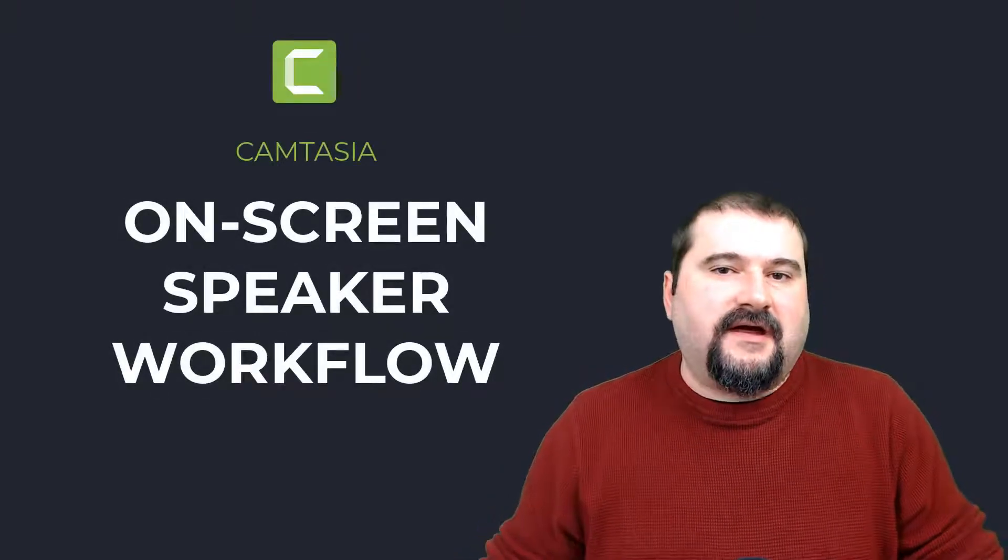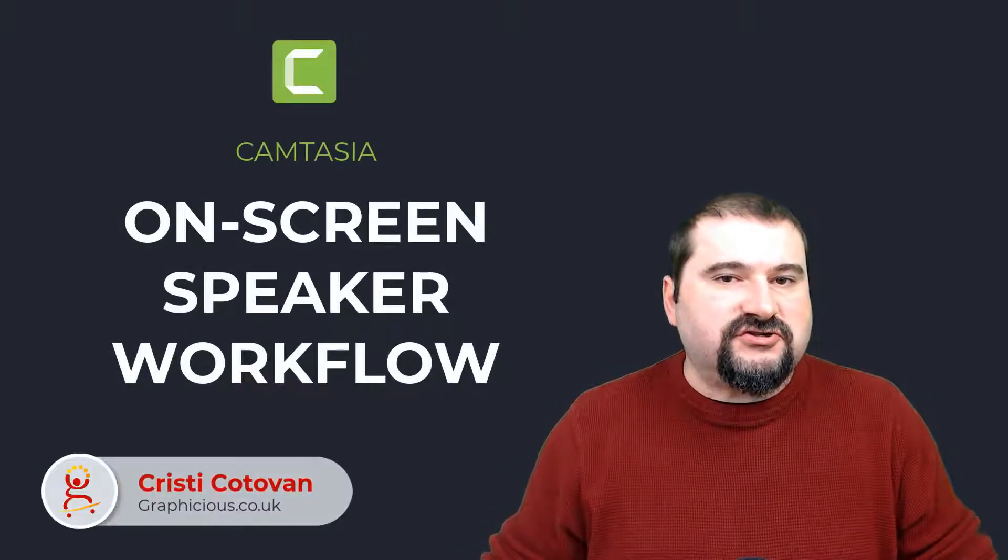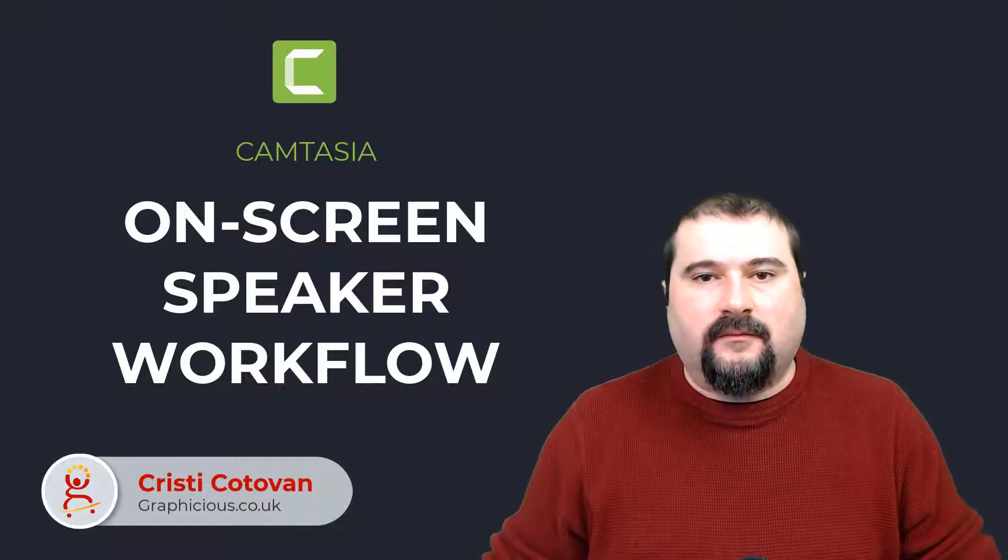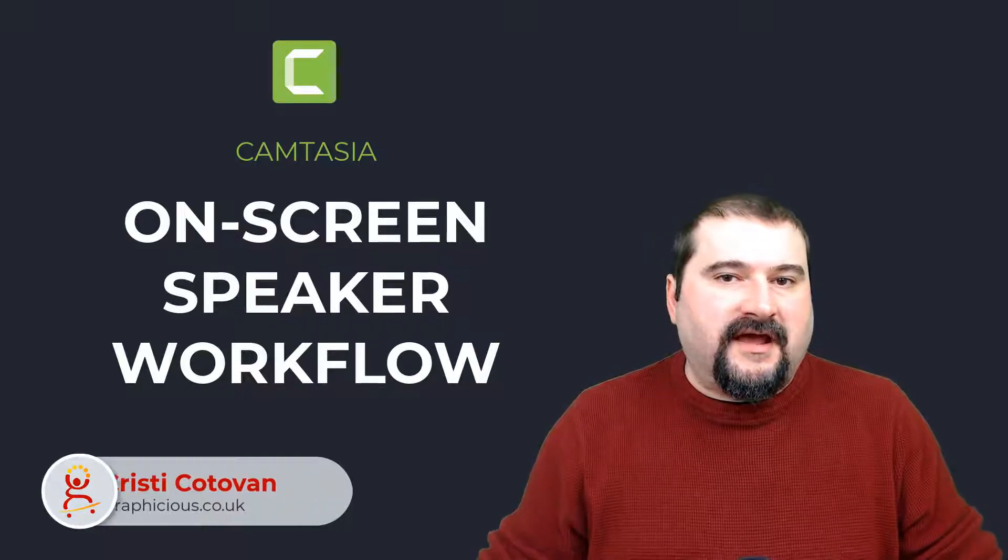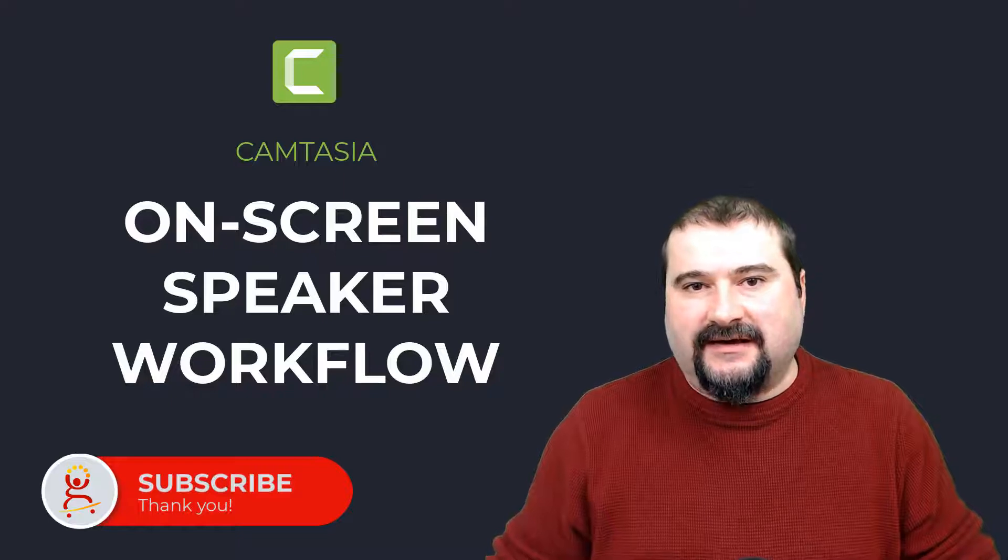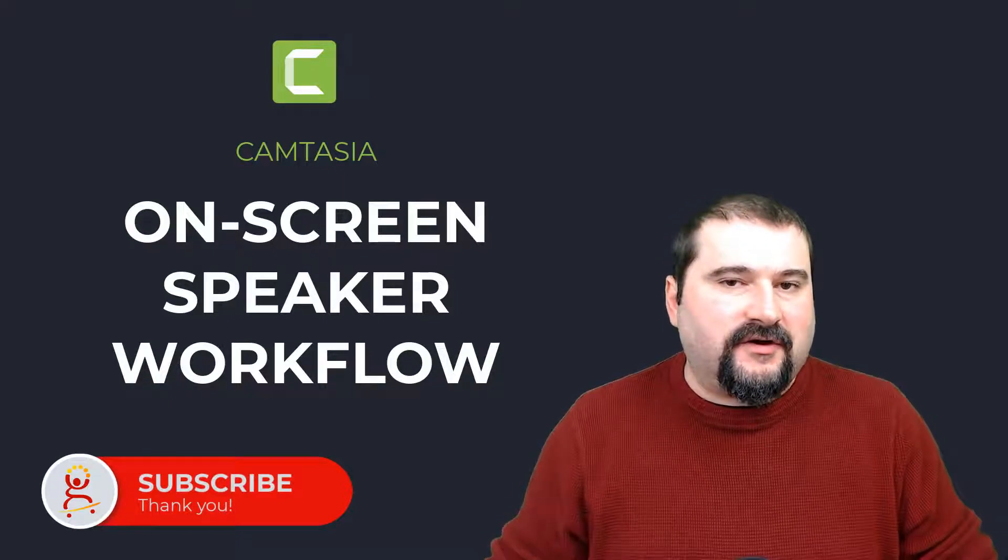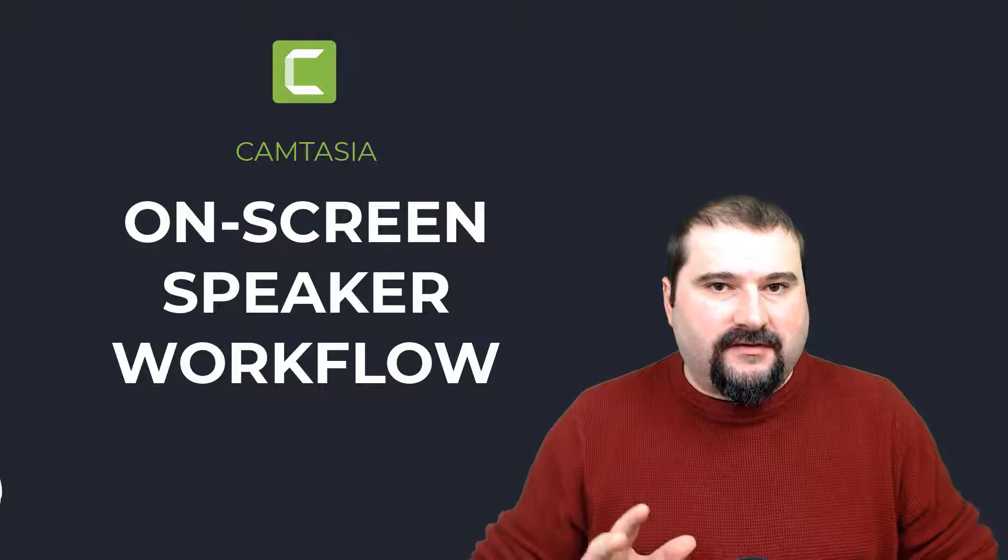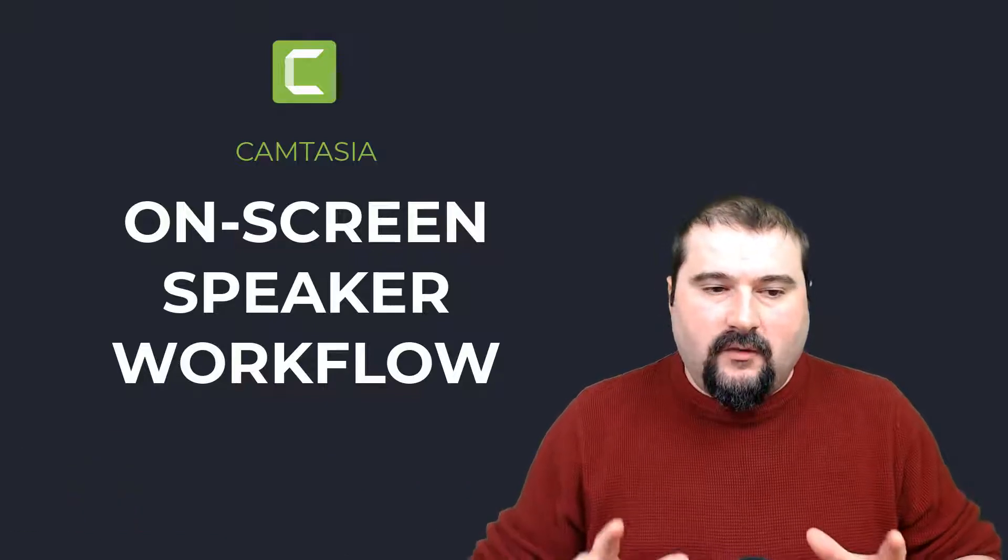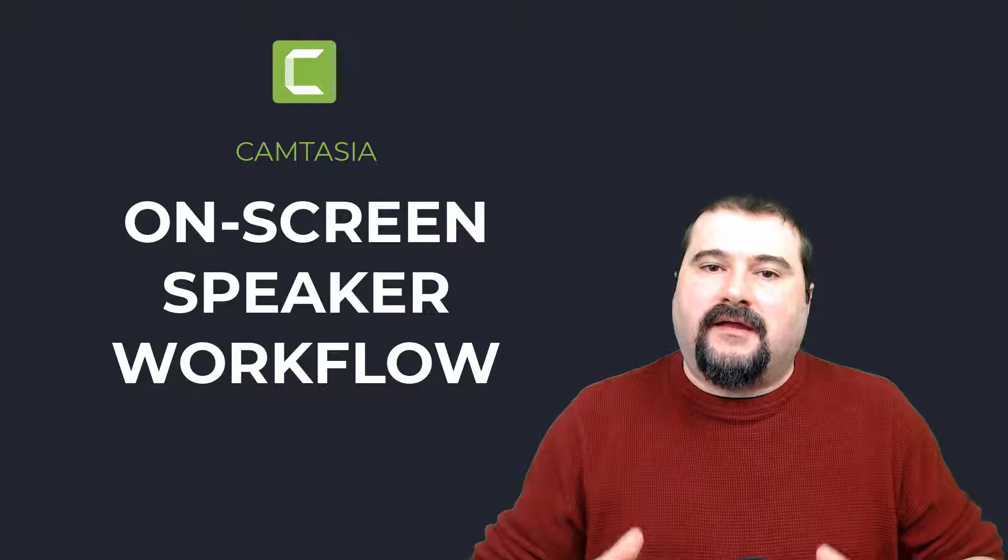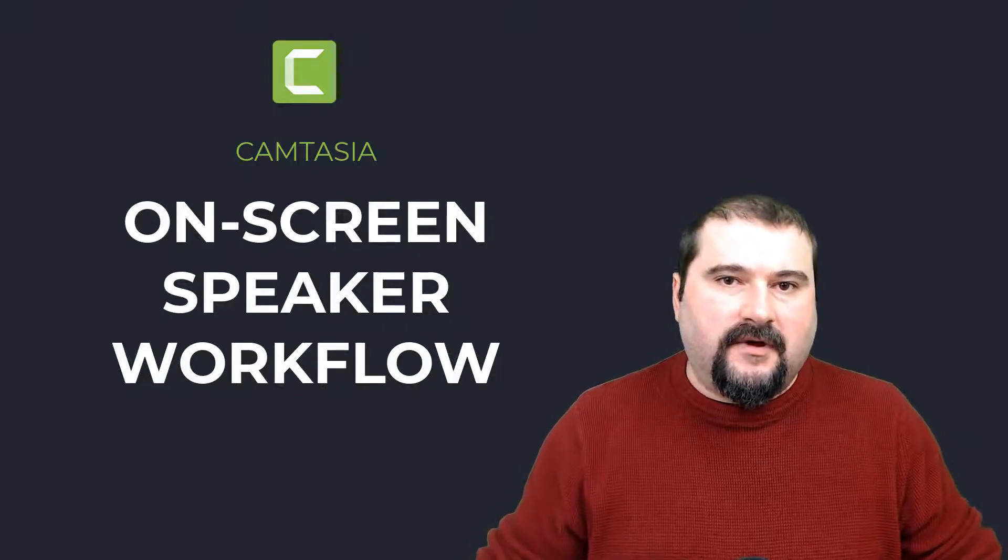Hello, this is Christy. I have a quick video for you today showing you in Camtasia how I assemble tutorial videos that have a speaker on the screen. I get this question a lot and I decided to do a quick video about it to show you exactly how I think about the process of when I have a speaker on a tutorial video and I want to show them on the screen all the time.